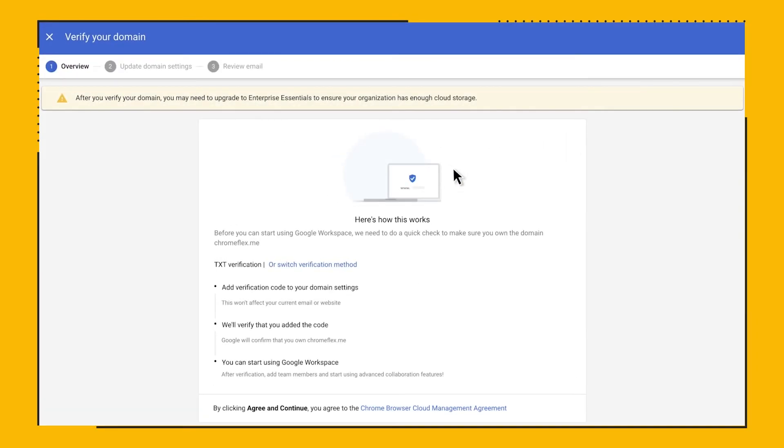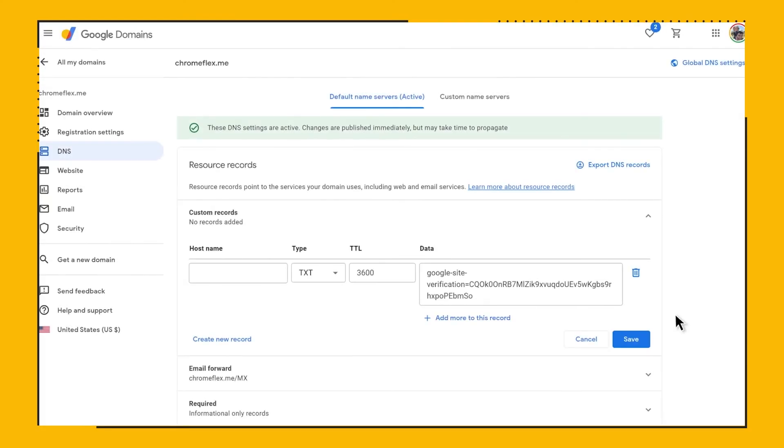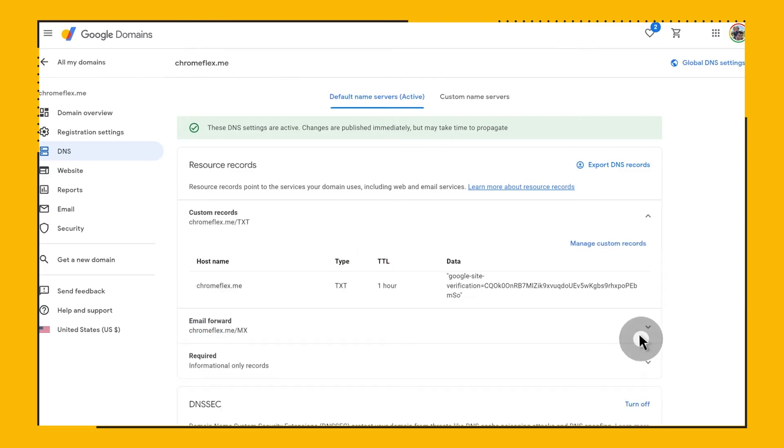You can see that it is giving me a text record to add to my DNS record. My domain is managed by Google Domains, so I will navigate there to add the record. Note that your domain might be managed by other domain providers.